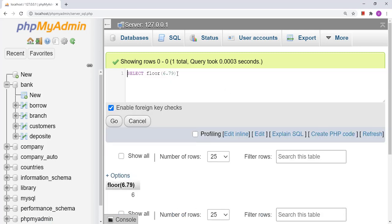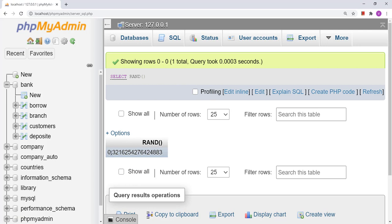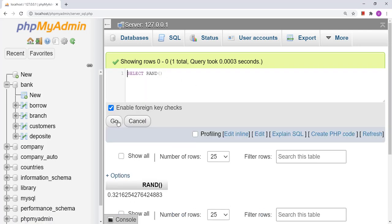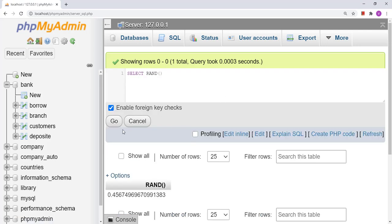Now let us look at another function — RAND. If we want to generate a random number, we use the RAND function. This function generates a random number between 0 and 1. Let us see the result — it has generated 0.3216... a very long number. If we execute it again, it generates another random number like 0.4567. Every time it generates a different random number.